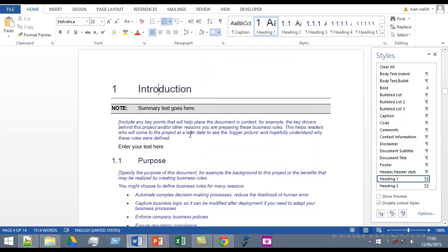So that's it, that's how you underline the Heading 1 section and you can do the same thing for the other ones if you want to.